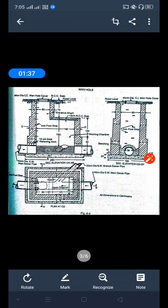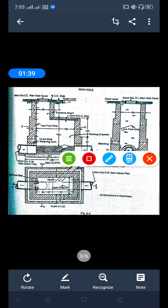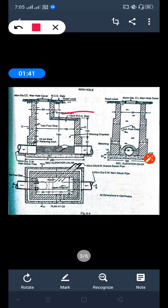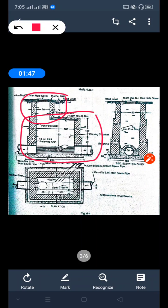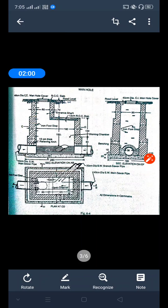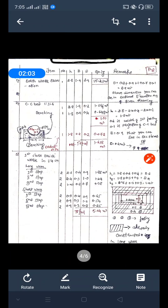In the given drawing, this portion is the working chamber, and this portion is the shaft. The drawing shows a plan, an elevation at A-B, and an elevation at E-F. You can see the pipeline in the drawing. Using this drawing, we need to estimate the different items. Let's start with earthwork excavation.